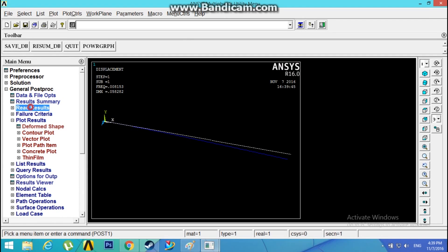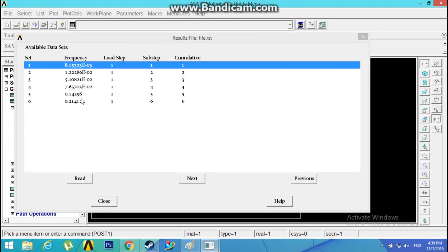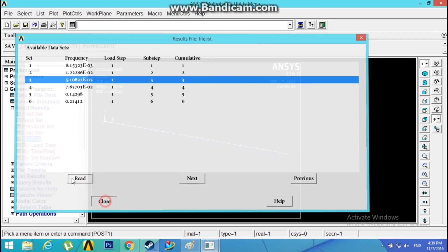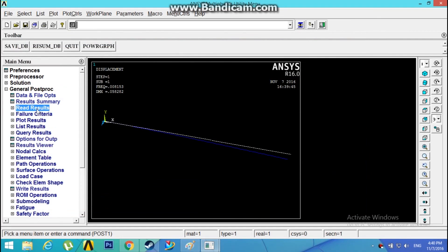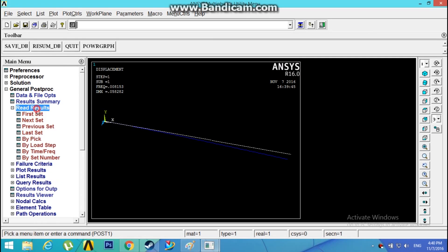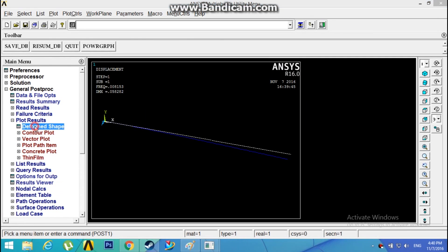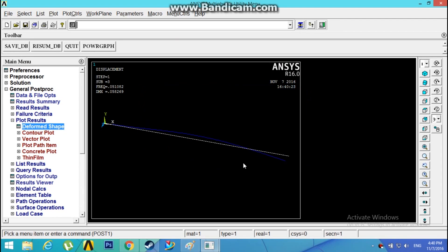Again go to Read Results by Pick. This is the second mode shape. Read, close. Plot Results, Deformed Shape, Deformed Plus Undeformed Shape, click OK. This is the second mode shape.